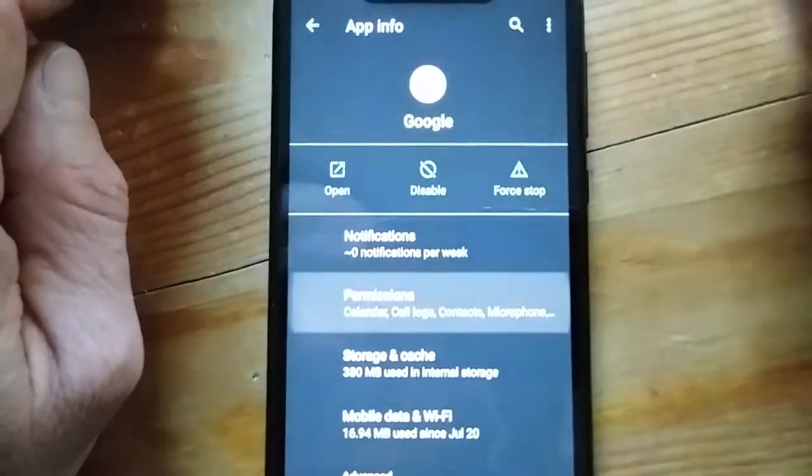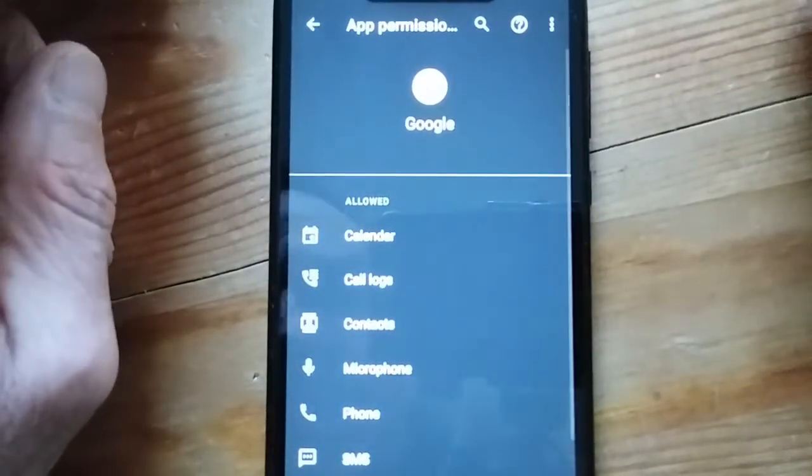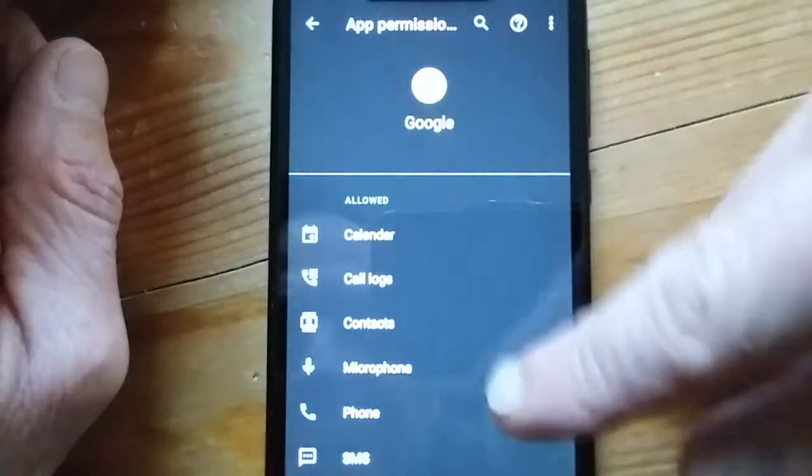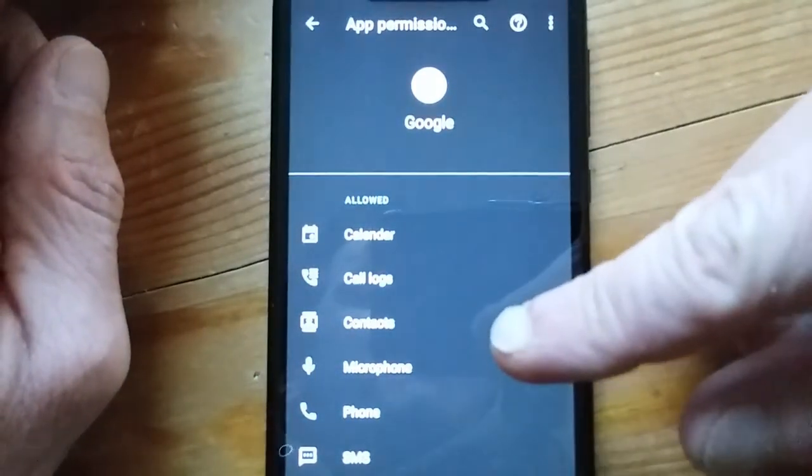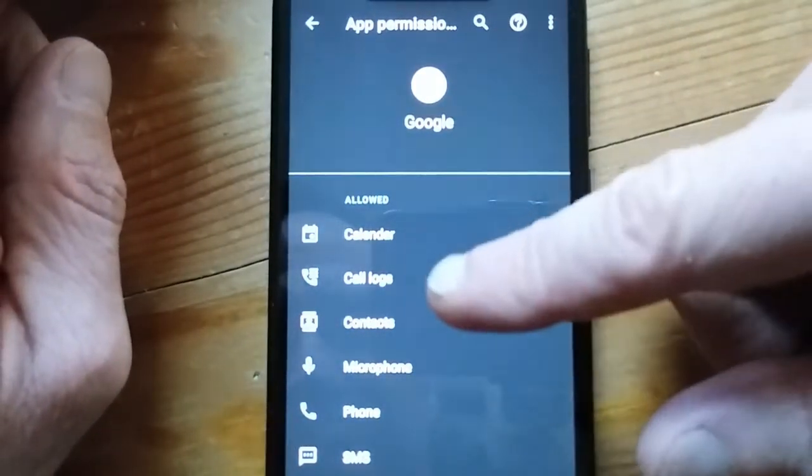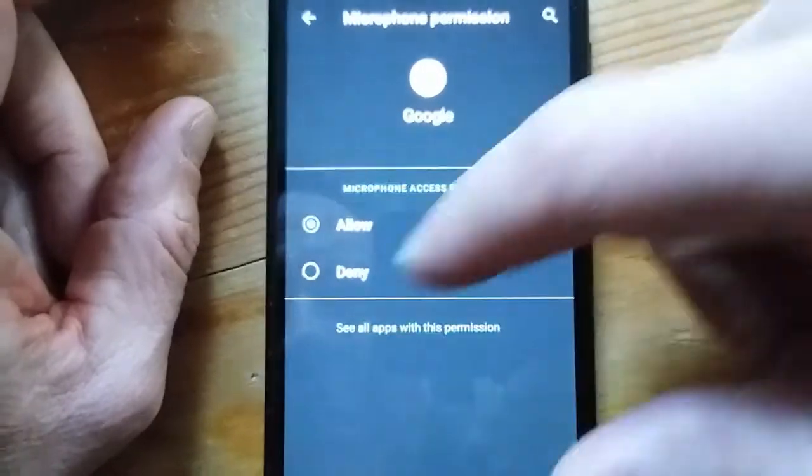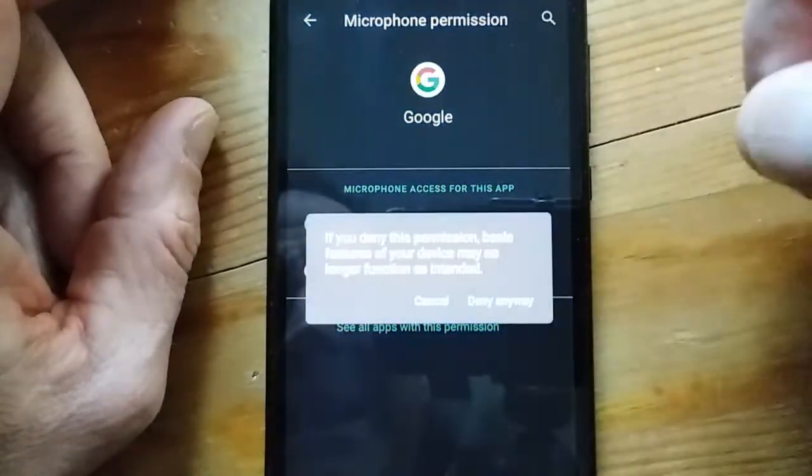Again, this is under settings, and then click permissions. You'll see allowed here: calendar, call logs, microphone. I'm going to deny that.